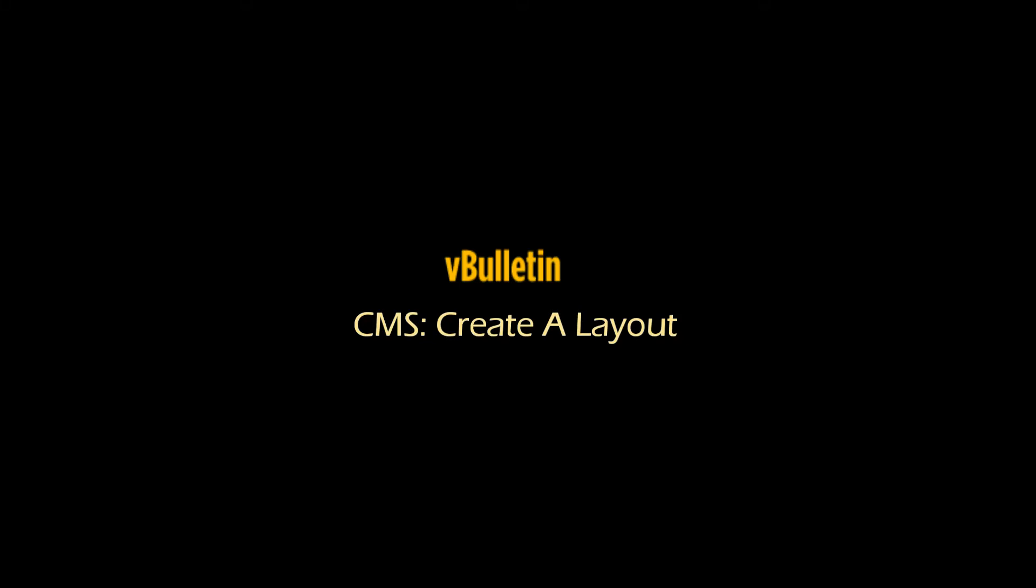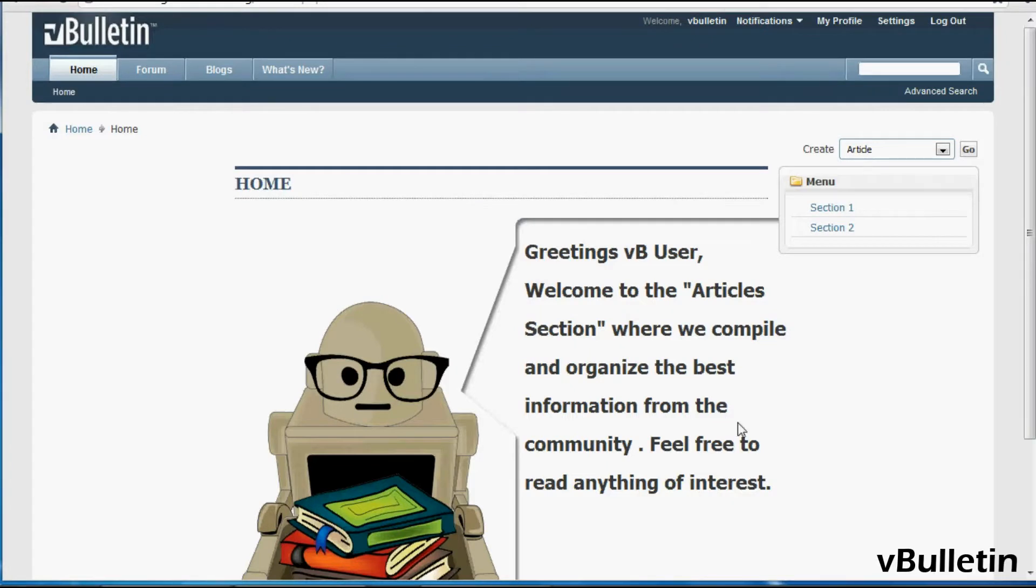Hey everyone, Jasper Agler here from vBulletin.com and today I wanted to explain to you what a layout is and how to create one for your vBulletin for Content Management System.